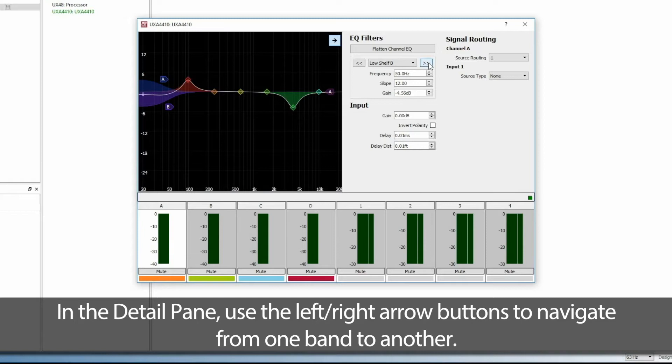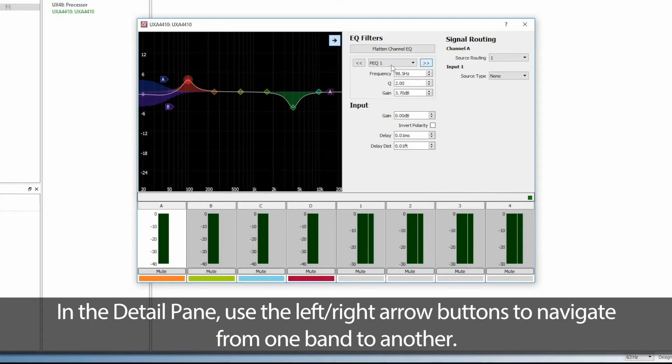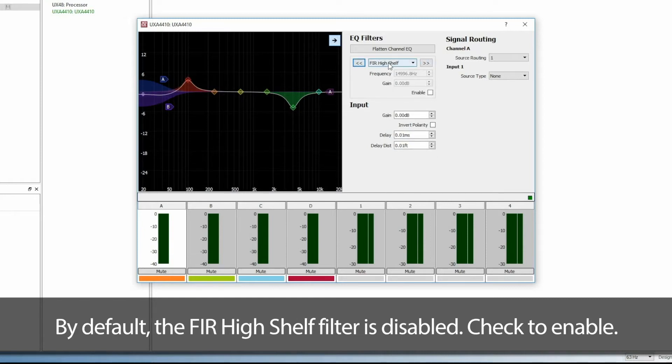In the Detail pane, use the left or right arrow buttons to navigate from one band to another. By default, the FIR high shelf filter is disabled. Check it to enable.